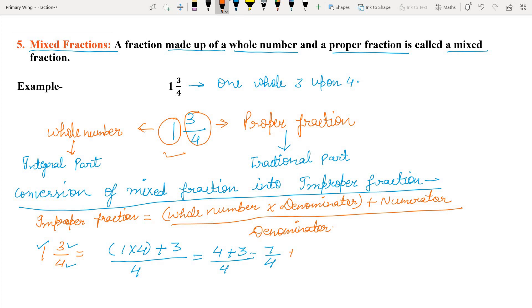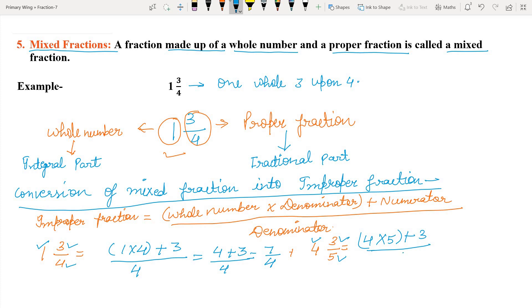ऐसे ही हम एक mixed fraction और लेते हैं: four whole, three upon five. इसको हमें convert करना है improper fraction में. तो whole part यहाँ पे four है, denominator is five. So, (4 × 5) + 3 upon 5 = 20 + 3 upon 5 = 23 upon five. This is converted into an improper fraction.